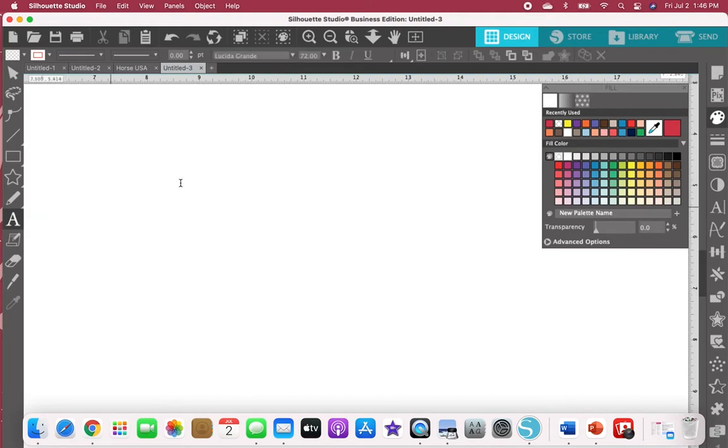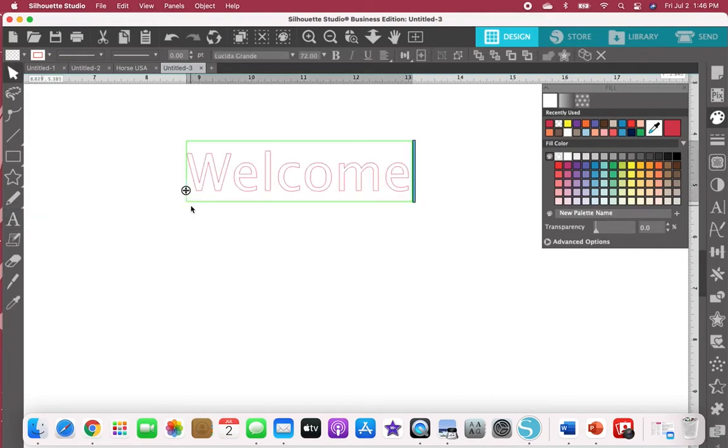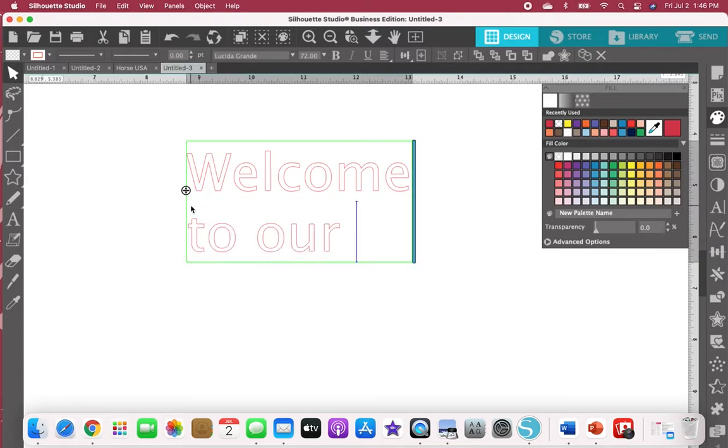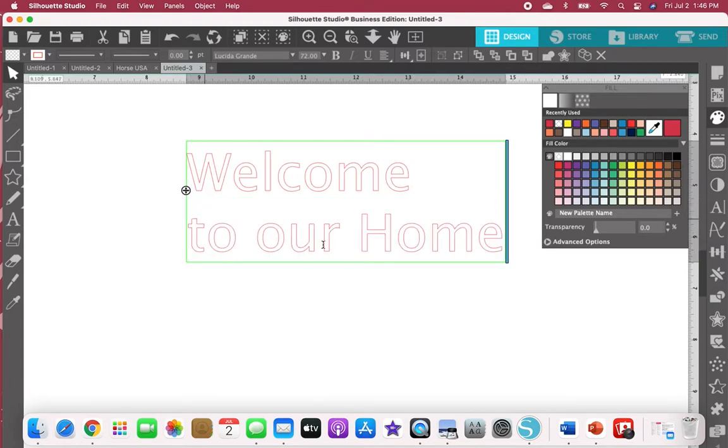I'm going to type out what I want on my stamp.